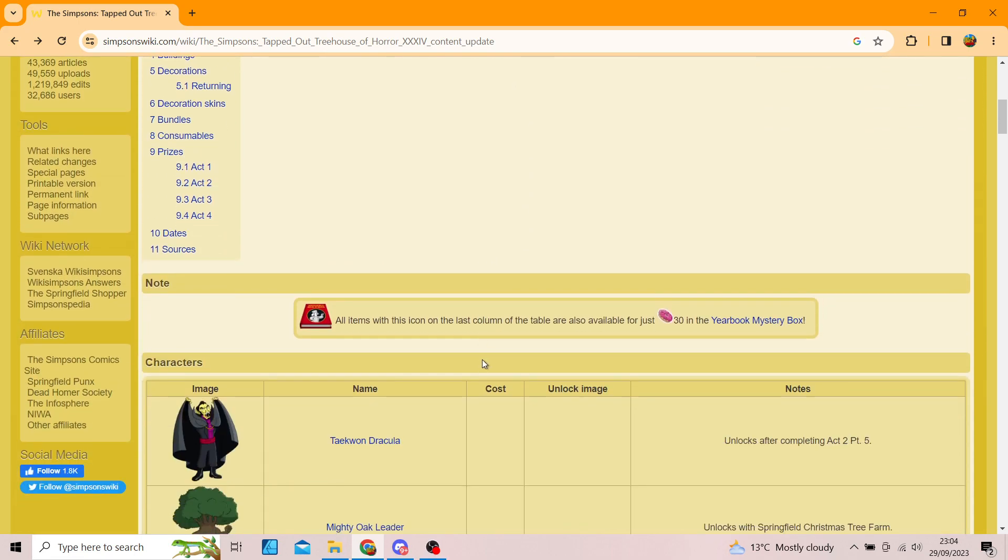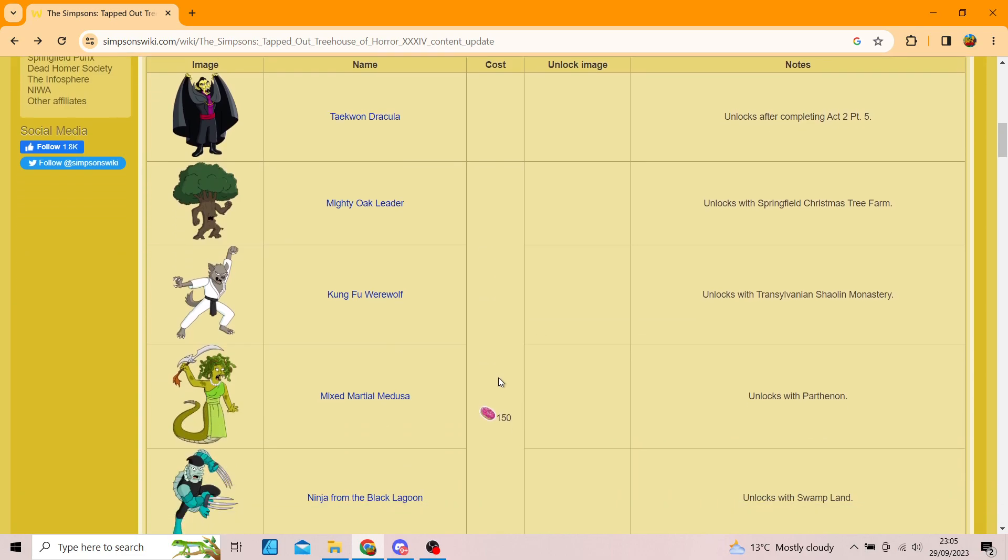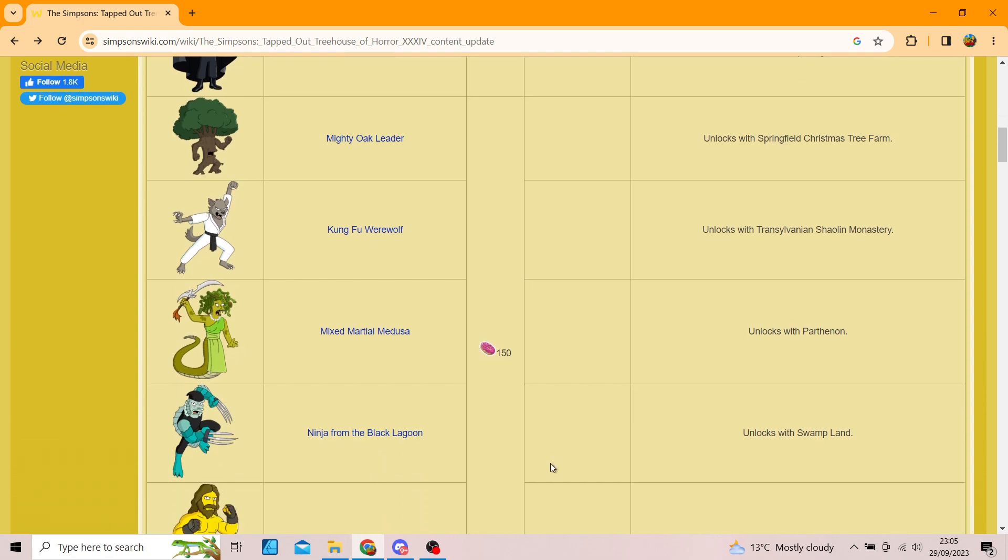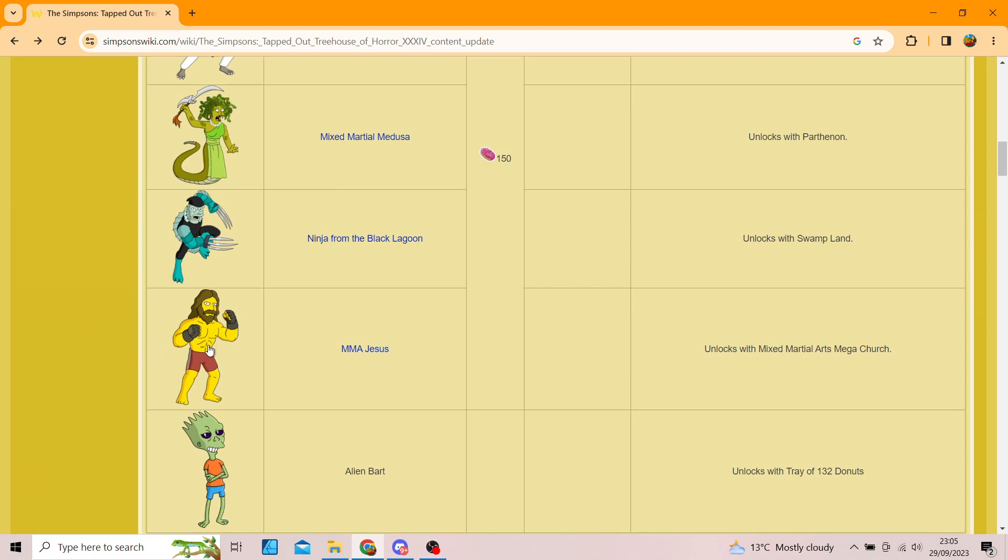But yes, let's take a look at what items we are getting. Now, these are the new characters. So we've got Taekwon Dracula, which is part two, Mighty Oak Leader, which unlocks with Springfield Christmas Tree Farm, Kung Fu Werewolf, unlocks with Transylvanian Shaolin Monastery I think, Mixed Martial Medusa unlocks with Parthenon, and Ninja from Black Lagoon, which unlocks with Swampland.